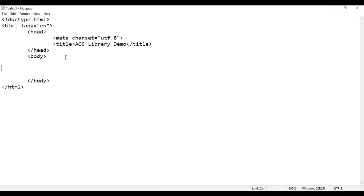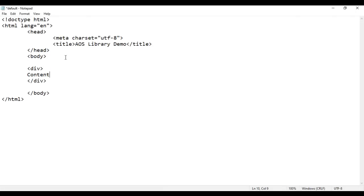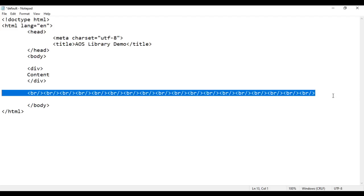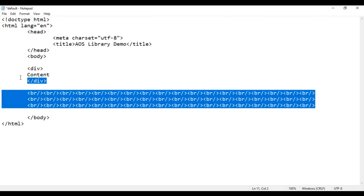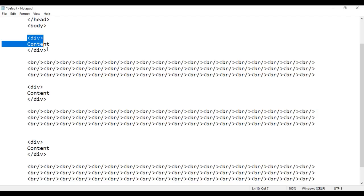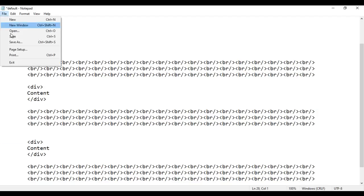In the body section I'm going to create a div with opening and closing div tags, put some content inside, and add some br tags to create spacing between the divs. I copy and paste the content to create three divs total. I save the file and reload the browser — content is displayed once, twice, and three times.